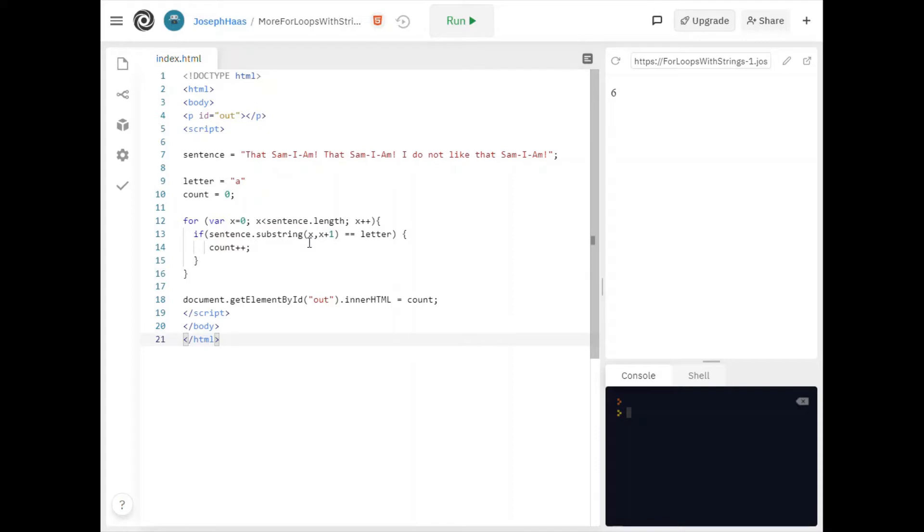It's one letter at a time as I go through my loop. If that equals the letter that I'm looking for which is a I'm going to increment count. Count plus plus is just a shortcut way of saying count equals count plus one. It adds one to count.